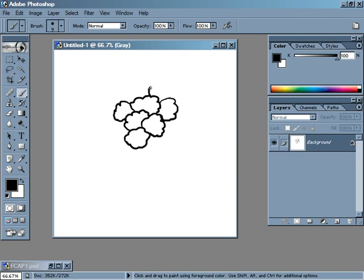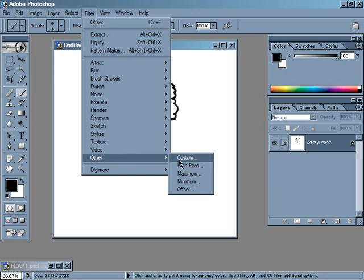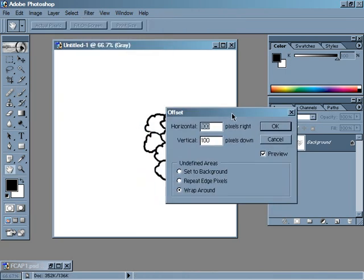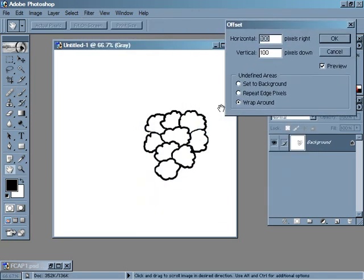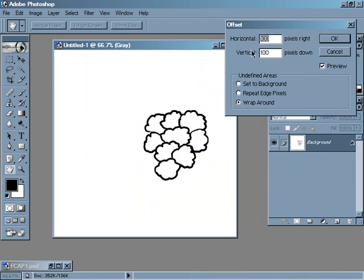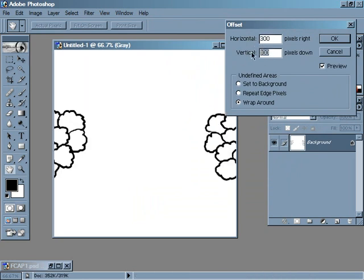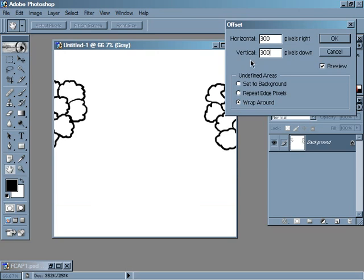After you've gotten a few treetops drawn in, you can go ahead and start to offset it to create the tiling effect. We're going to do that by coming up to Filter, down to Other, and over to Offset. I'm going to pull this over to the side here so you can see how that is moved over. I'm going to bump these up so you can really see what's happening as it wraps around.